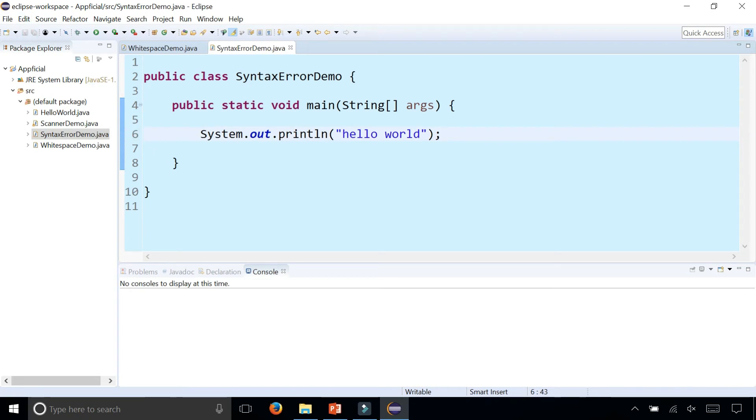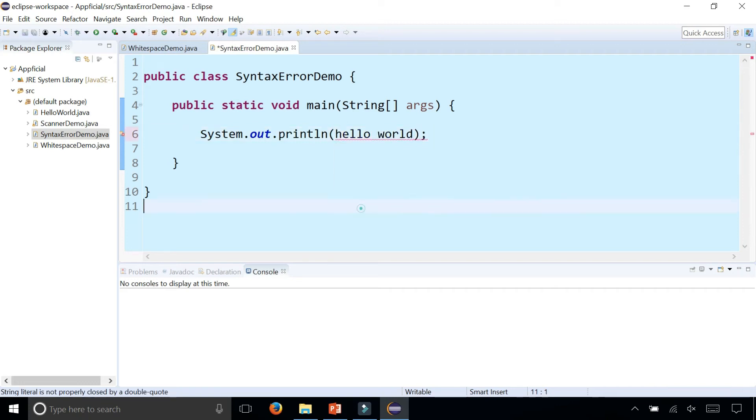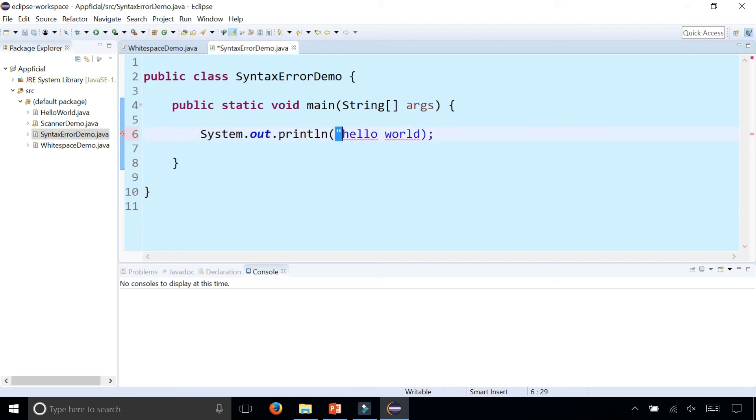Another syntax error is maybe forgetting to put quotation marks. It has no idea what hello world is. It thinks, is it a string, is it a variable? It doesn't know what's going on. You need the quotation marks there to make it a string literal.